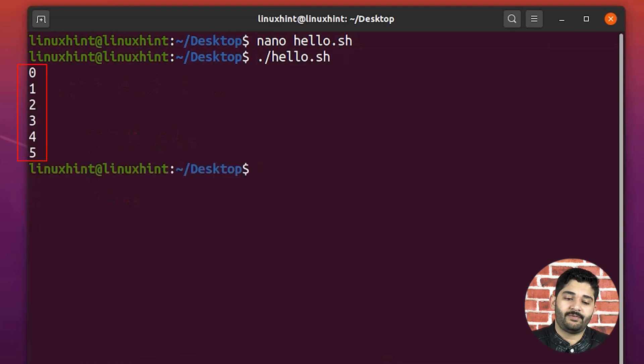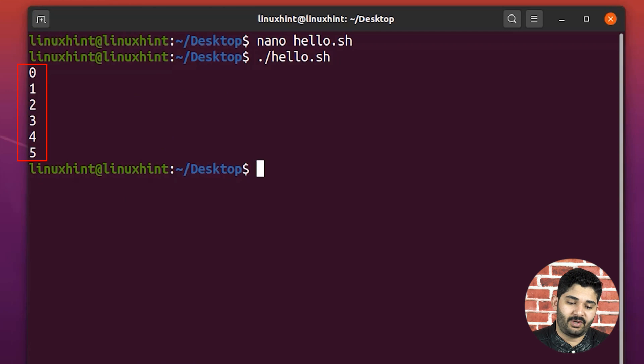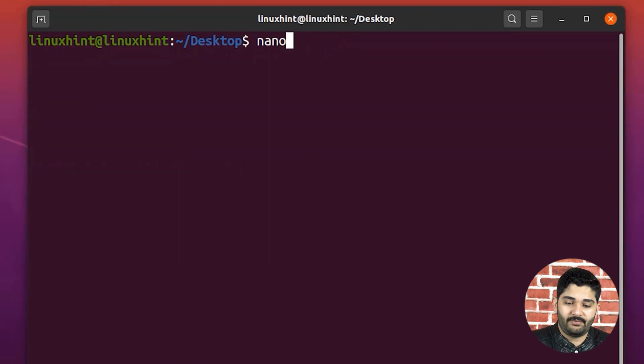You can see that we've got the value from 0, 1, 2, 3, 4, 5.